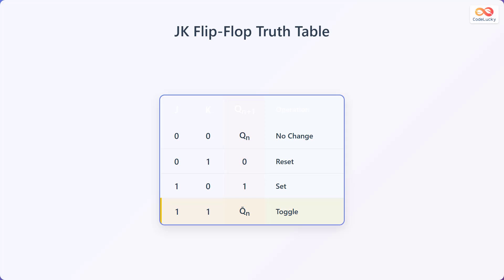Here's the truth table for the JK flip-flop. When both J and K are 0, the output Q at N+1, which means the next state, is Q at N — no change. When J is 0 and K is 1, the output is 0, which is the reset condition. When J is 1 and K is 0, the output is 1, which is the set condition.